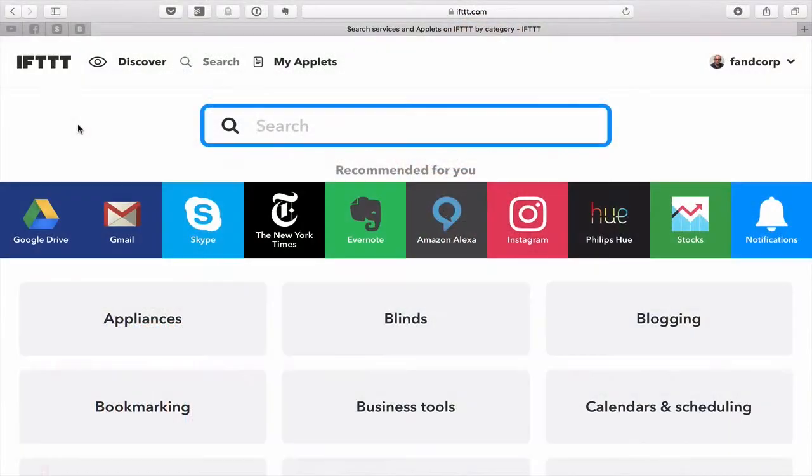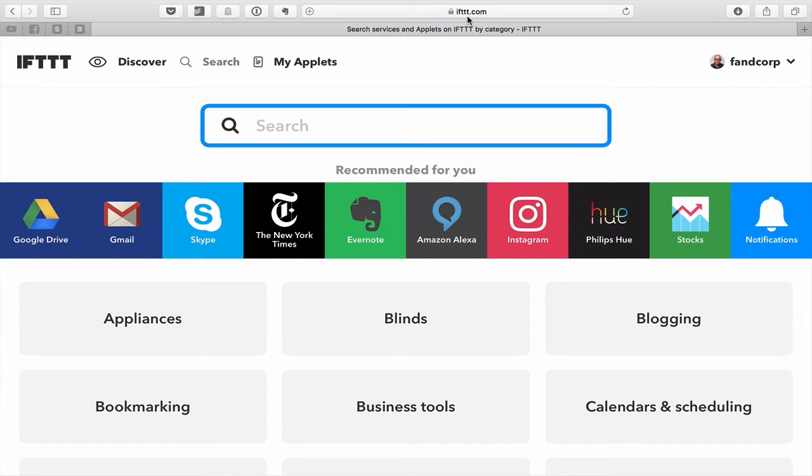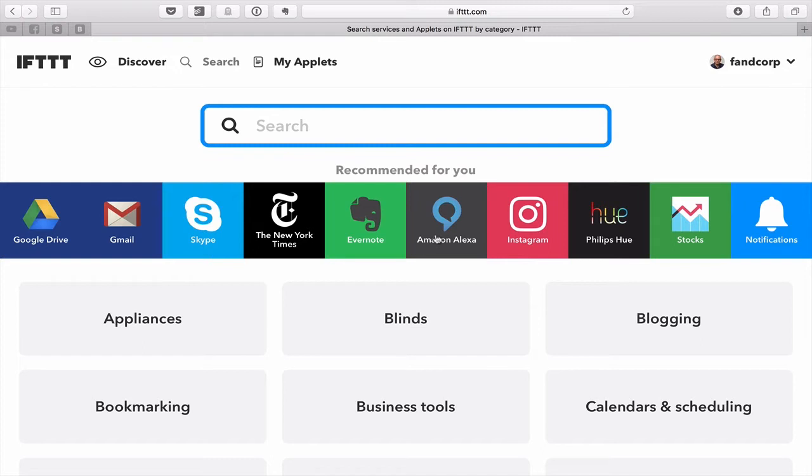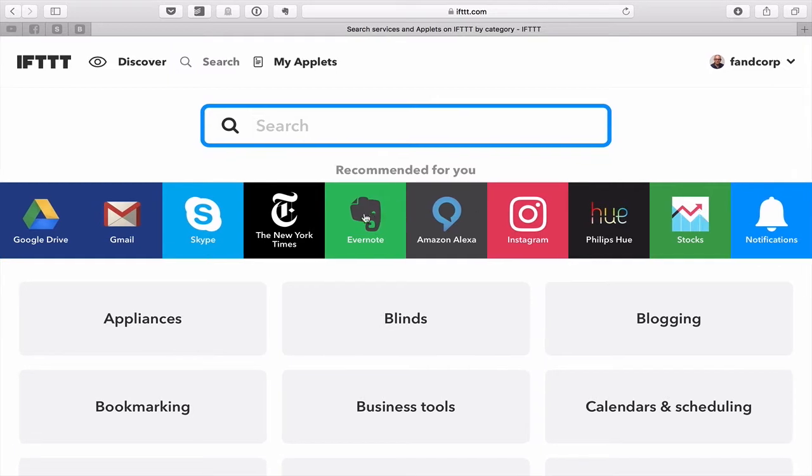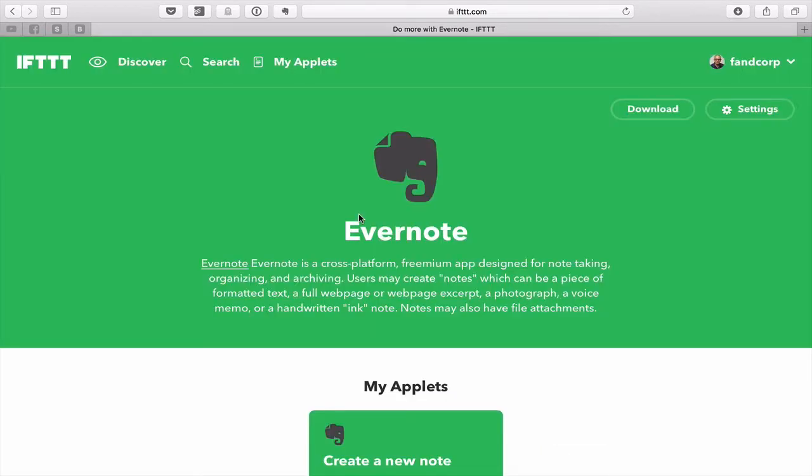Here we are in the IFTTT website. As you can see up here it's ifttt, that's 3Ts.com. You need to set up an account. I have my account here and you can go in here. You've got loads of options: Google Drive, Gmail, Skype, New York Times, Amazon Alexa, Instagram. You've got so many options here that you can use. But obviously in this episode we're going to be specifically on Evernote.